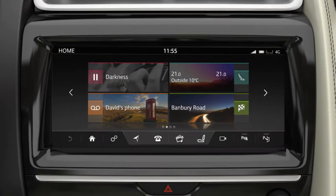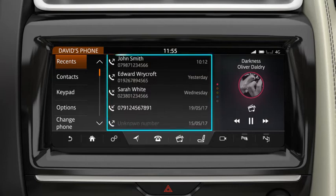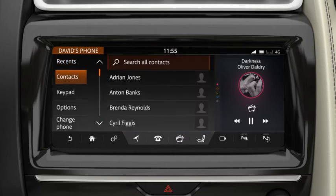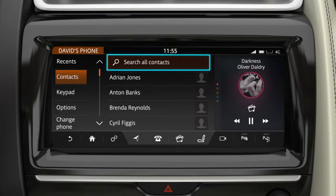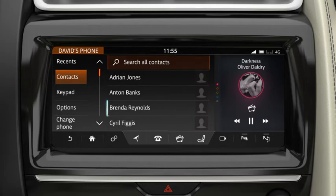Once you've paired your phone, touch Phone. Touch Recents to view and select a contact or number from the Recents list. Touch Contacts to search for a contact. You can select a contact by entering the name or by scrolling through the list. Select the desired contact.